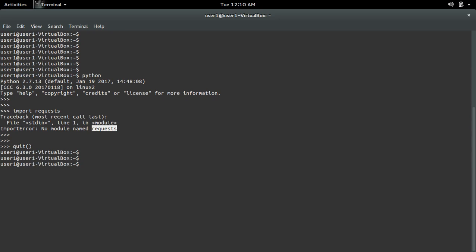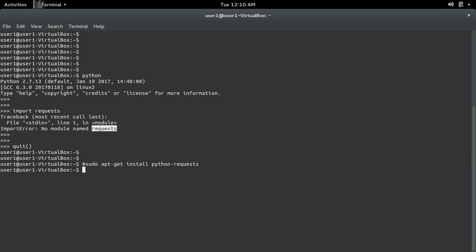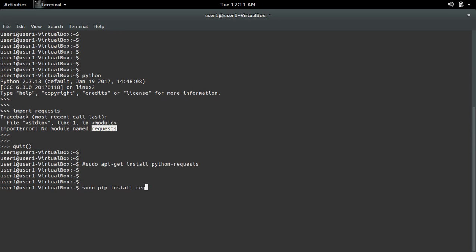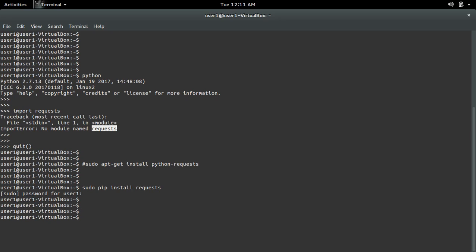There are different options. First, you can do: sudo apt-get install python-requests. That is the first option. Or you can do: sudo pip install requests. Or if you are using a virtual environment, first you have to activate the virtual environment.